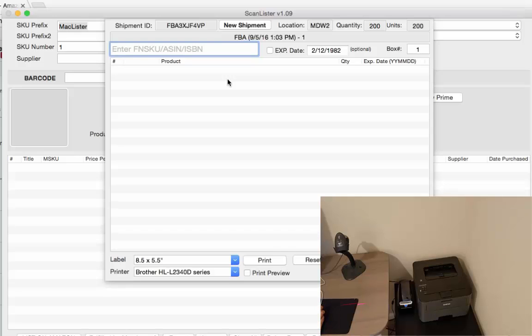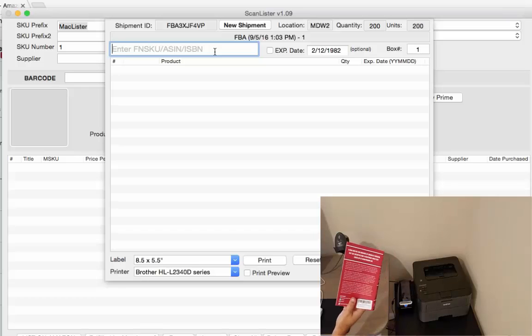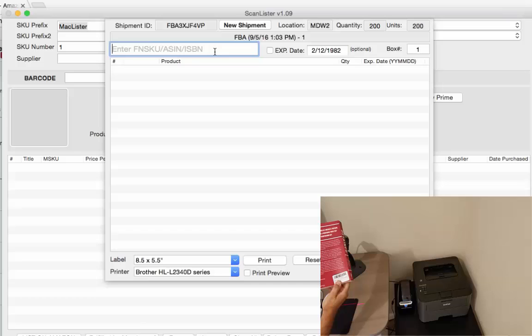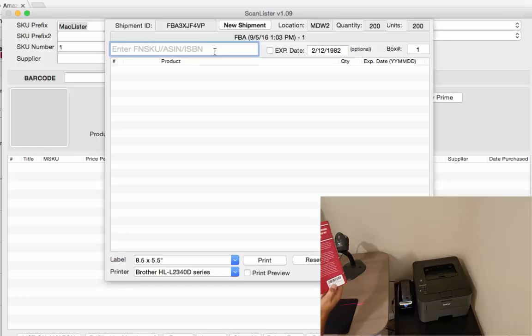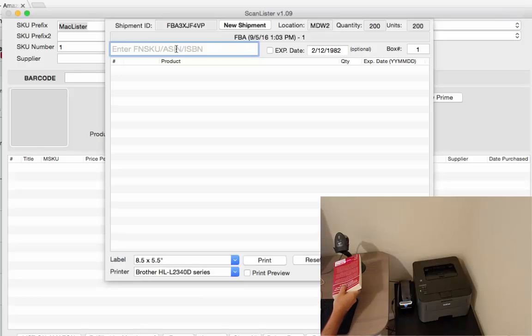Alright, so here we go. So I have a bunch of books in front of me and they're ready to go in the box. As you can see they already have the FBA sticker on it. So what I'm going to do is I'm going to scan each one of these stickers then put it in the box and I'm going to put the mouse cursor right here and scan each one.